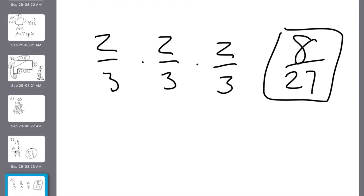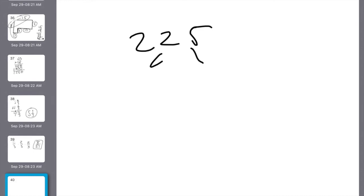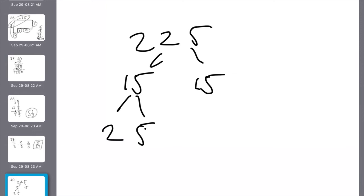Number 23: write the prime factorization of 225. I know my perfect squares — 15 times 15 is 225. So I start with 15 and 15 in my factor tree. 15 breaks down into 3 and 5 on each side. Written in order from least to greatest: 3 times 3 times 5 times 5.